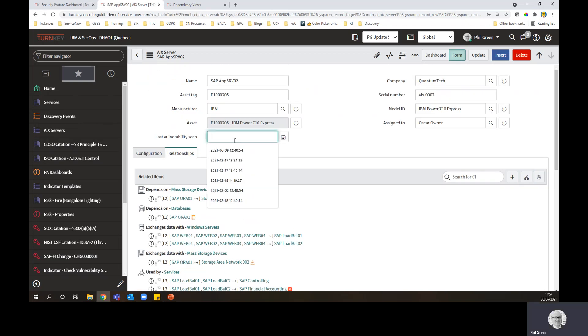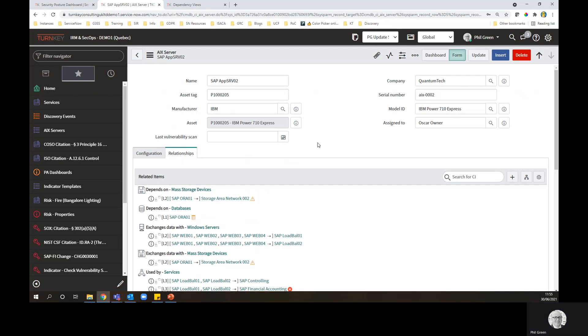So one field that's empty: last vulnerability scan. So this is where you would have your vulnerability scanners looking at the estate. And from this record, you can see, OK, no vulnerability scan has happened yet. So that's the asset and configuration side.